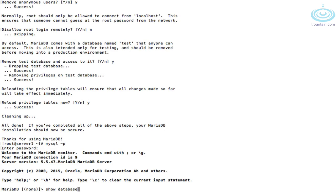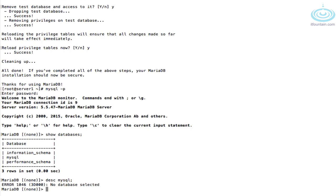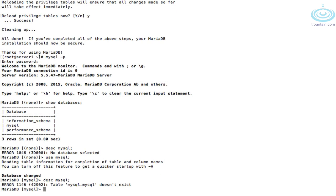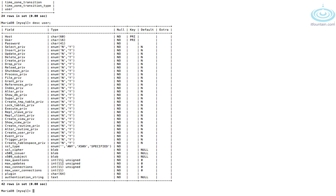Running 'show databases' shows you all the current databases. To show all the tables in a database you can use 'describe', but first you have to select the database. To select a database you type 'use' and the name of the database. Actually, to show the tables you type 'show tables' — 'describe' followed by the name of a table shows that table's structure, not a database. So let's do 'show tables' first. These are all the tables in the database called mysql. If we wanted to see how a table is set up, we use 'describe' and then the name of the table — for example, 'describe user' shows all the fields.